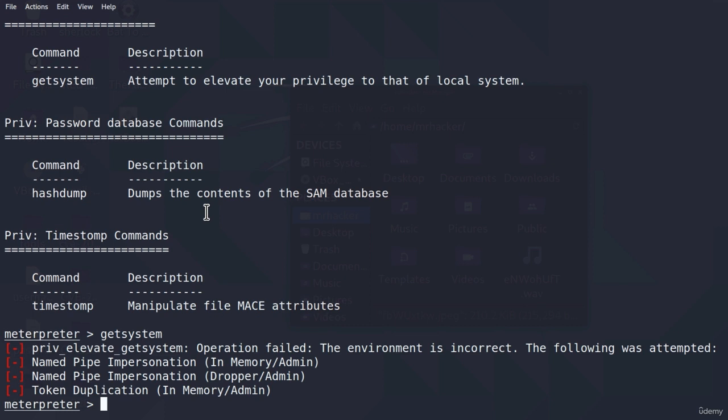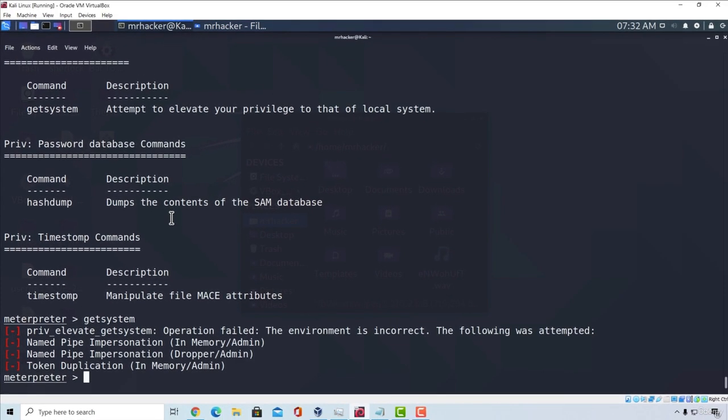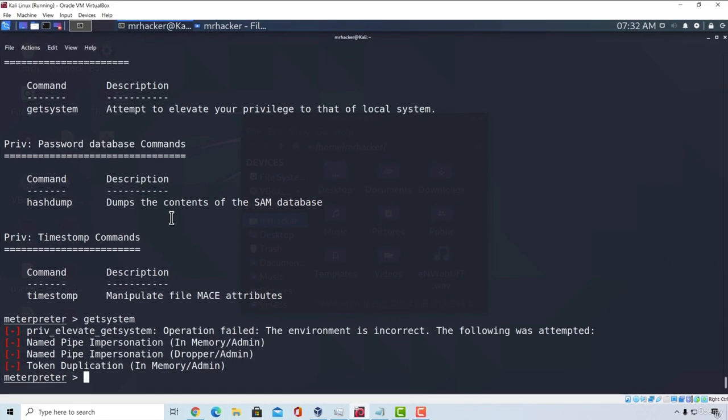So, what are we going to do? Well, we are going to try to elevate our privileges in the next video by using post exploitation modules. For now, we covered basic meterpreter commands and you saw how useful they are despite being so easy to run. We simply got a screenshot by running one command. We recorded a microphone by running one command. But it is time to get into more advanced things and running more advanced modules. See you in the next video.